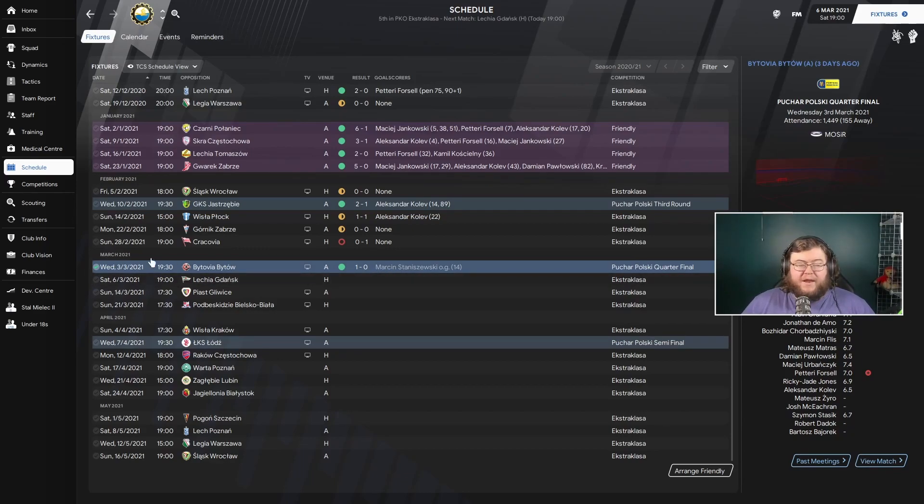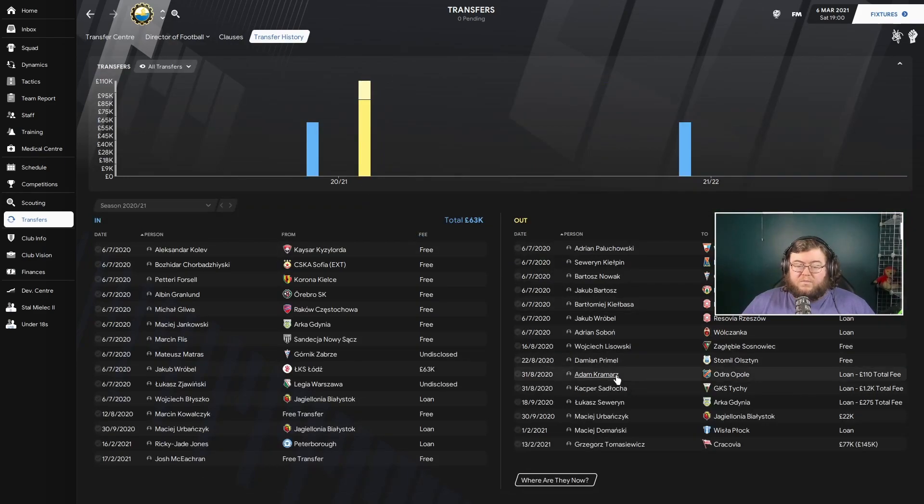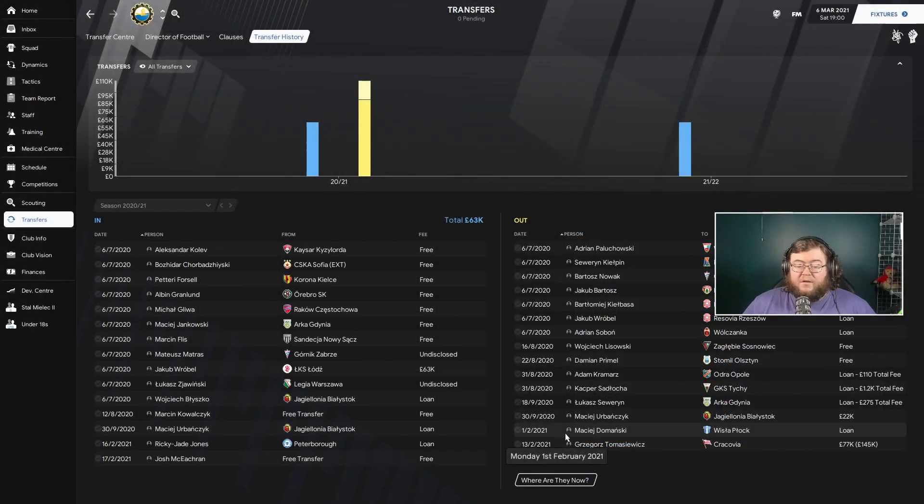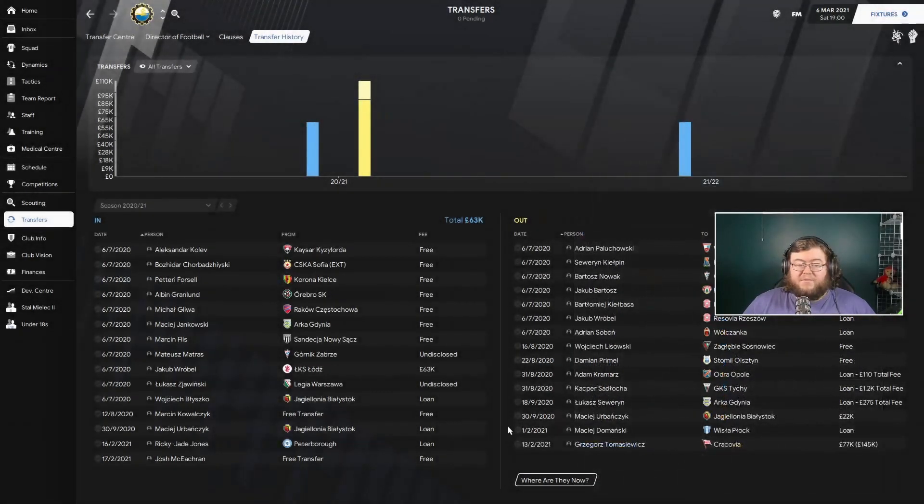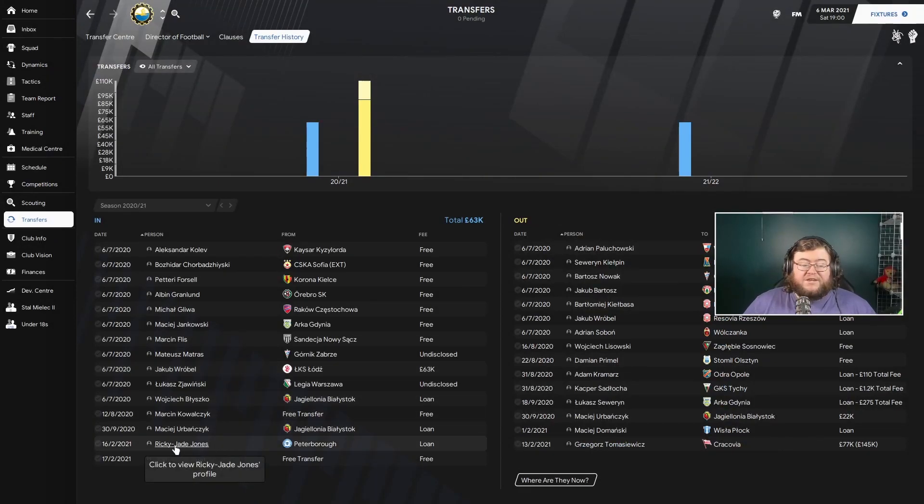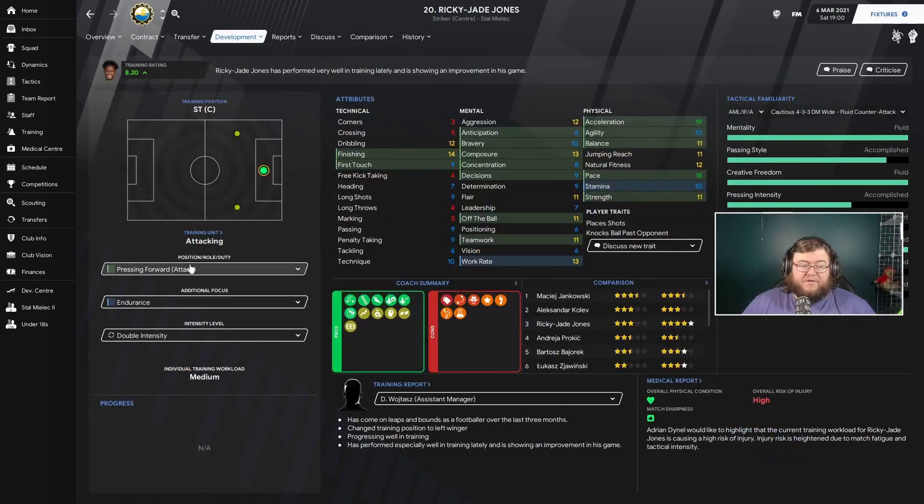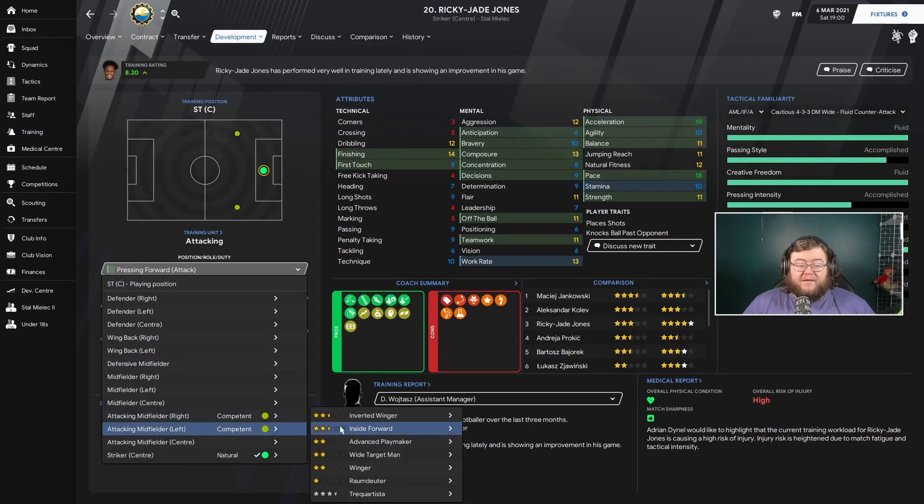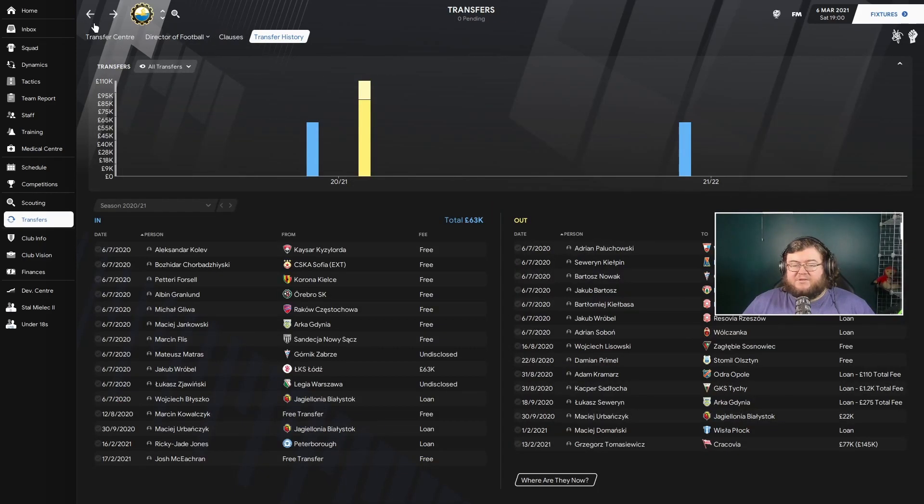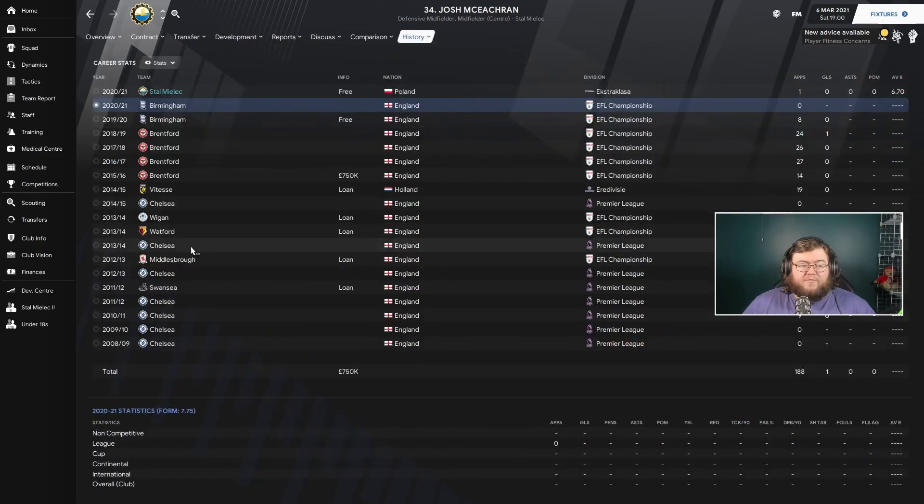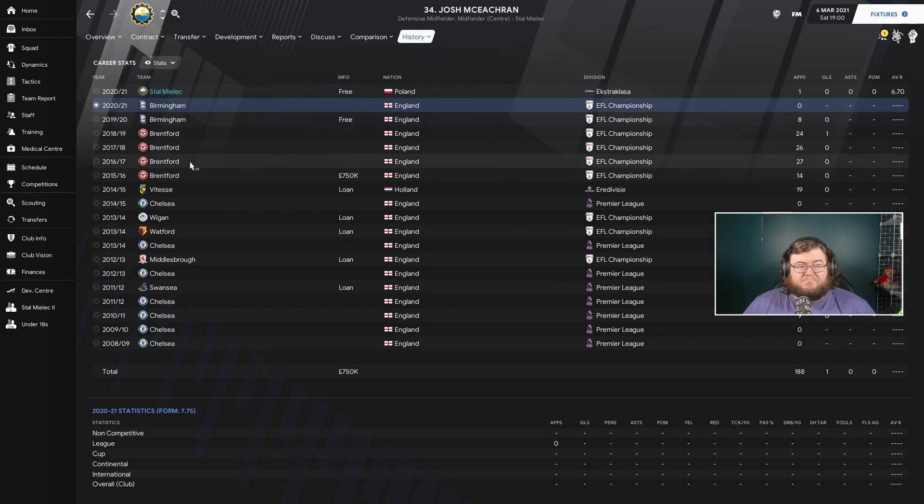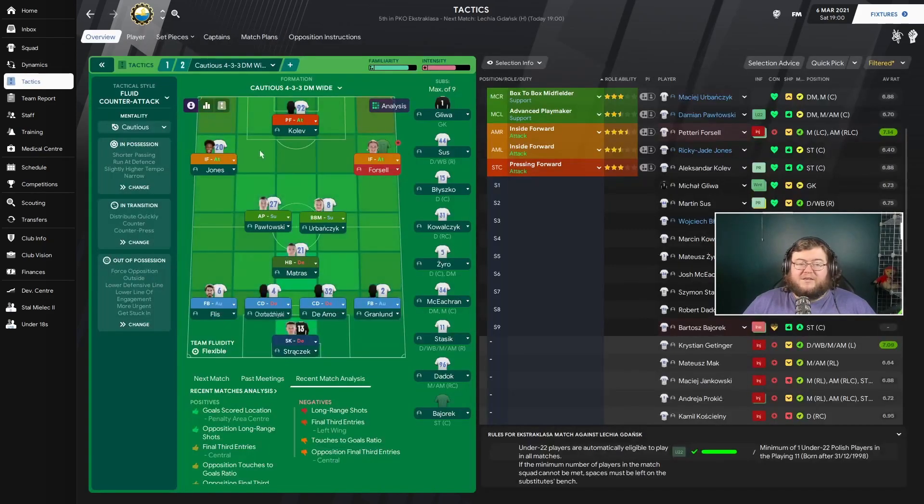Today we're playing Leche Gdansk. Before we go into that, I'll go into the transfers. In terms of outs, Towsiak is the only one who left. In came Ricky Jade Jones from Peterborough, he's listed here as a center forward but I'm actually playing him from the left wing. The pace and acceleration is what's doing him all the good. As well as that, Josh McEachran came in, former Chelsea player, now he's at Stalin Melek in Poland.